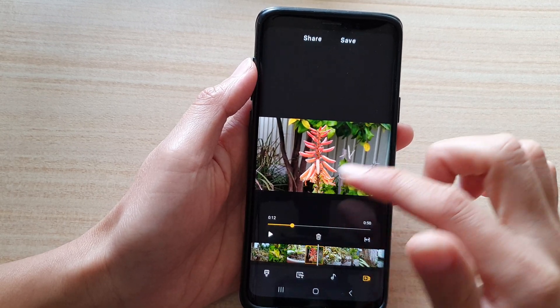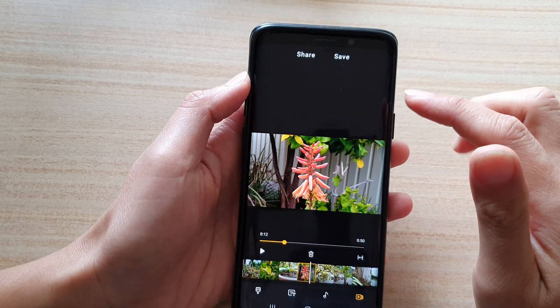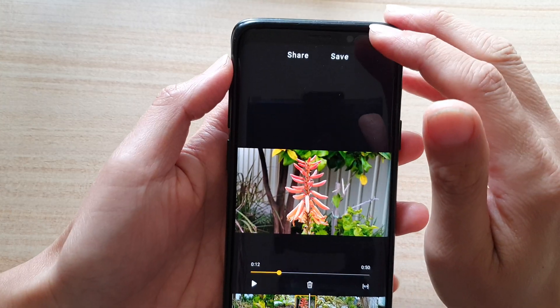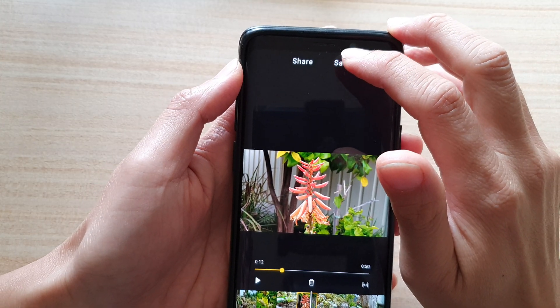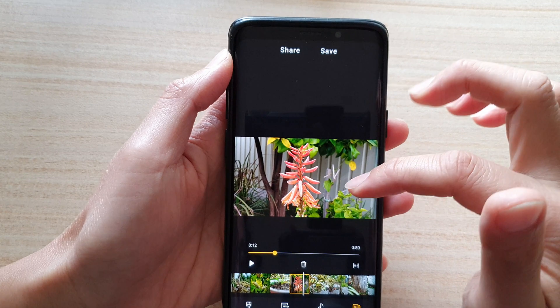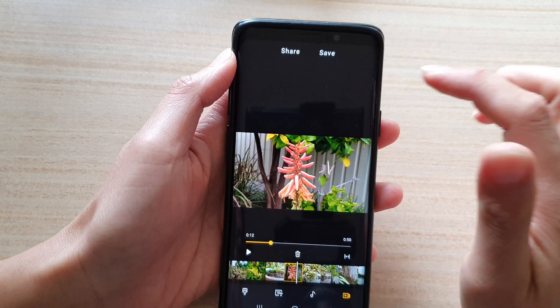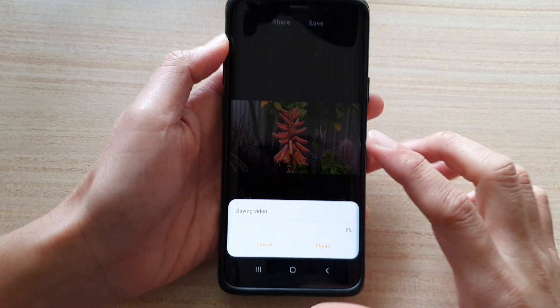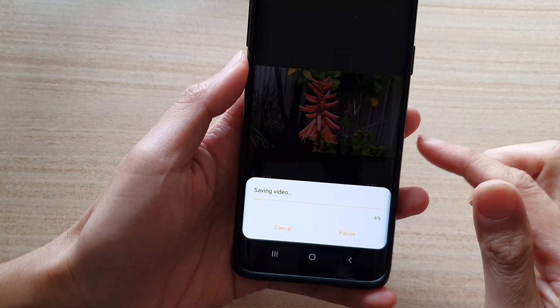Before you finish off, you need to tap on the save button at the top here — otherwise it will not save your changes. Tap on save, and this will save the video.